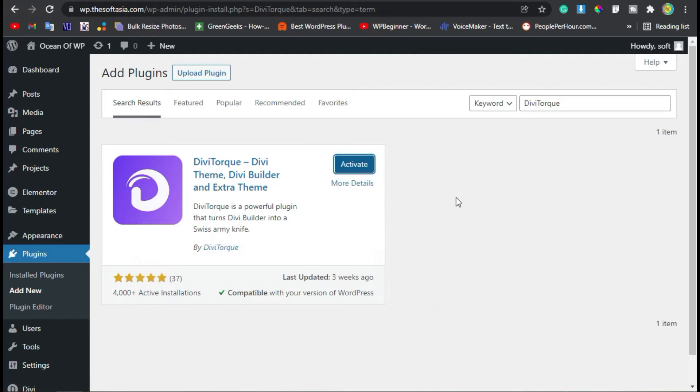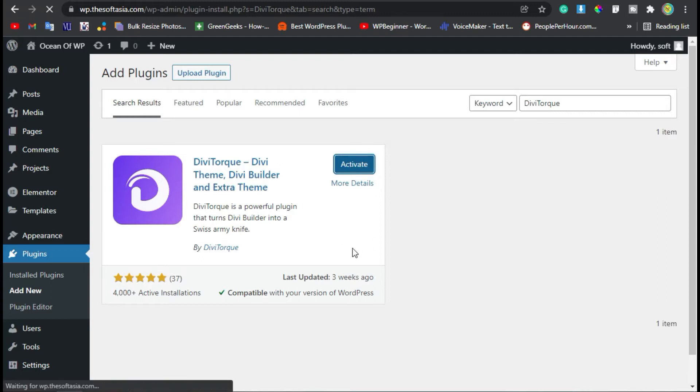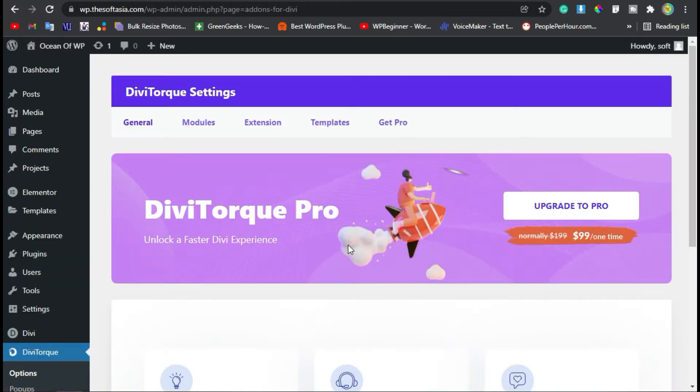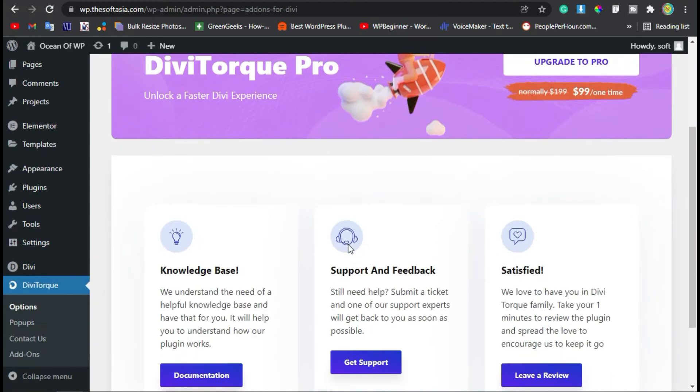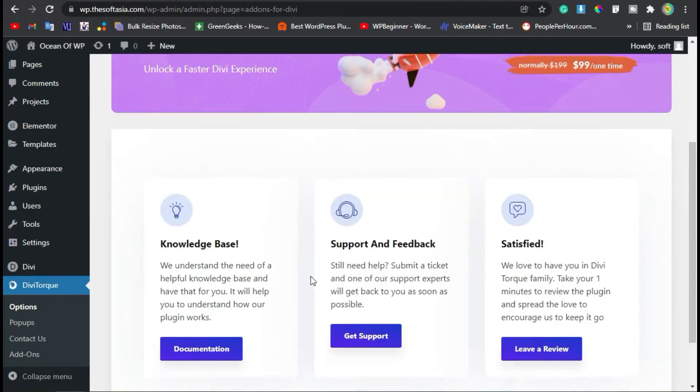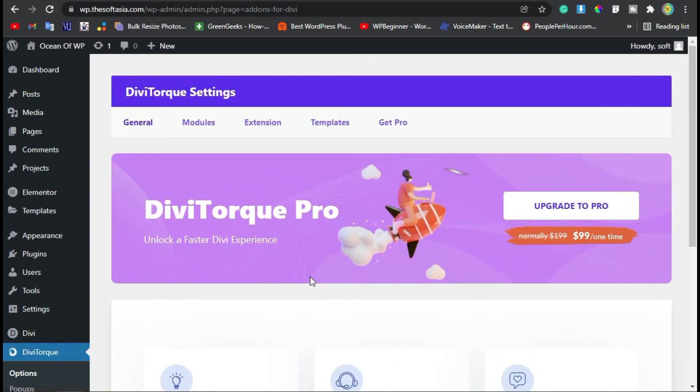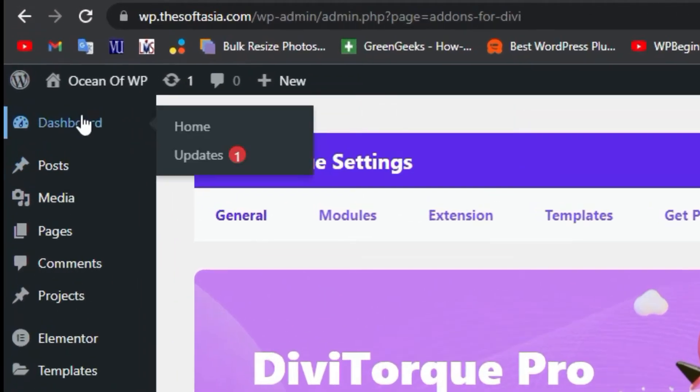Once the plugin is installed, click on Activate. Now it will take you to these settings. I will skip these settings, just click on Dashboard.